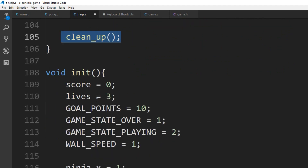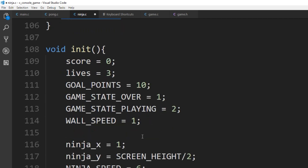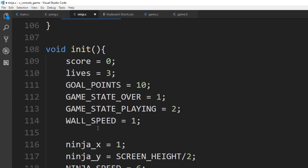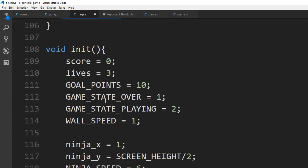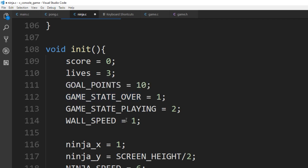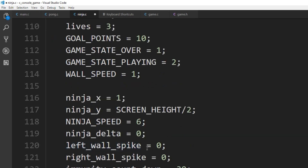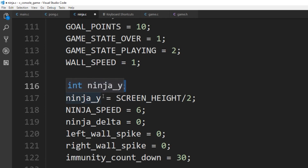In initialize we're basically initializing all our values — game points, game state, and so on. For the ninja we initialize it at half the screen height. We set our ninja_x; we know it's going to start at position one on the left wall, though it will change as it moves left or right.